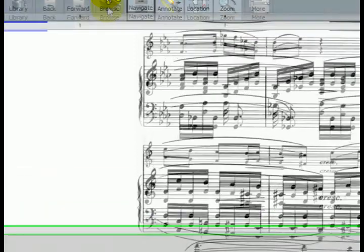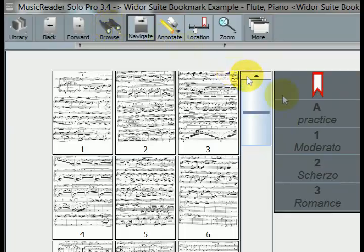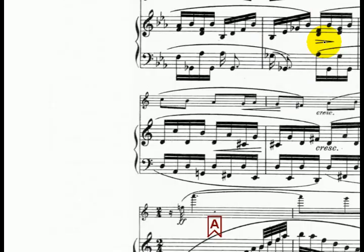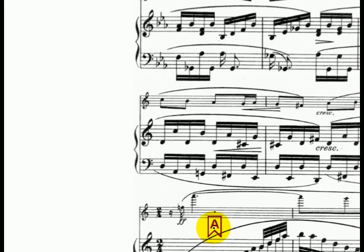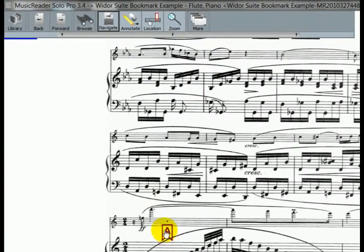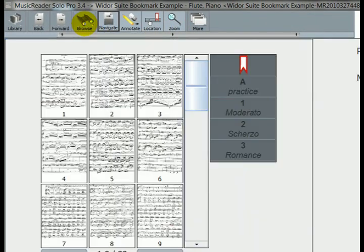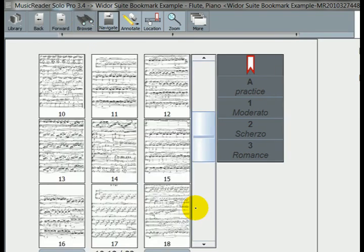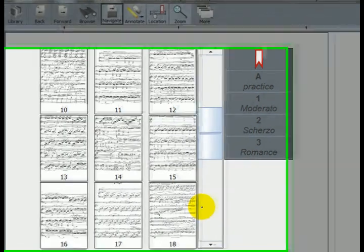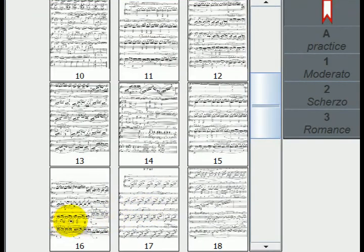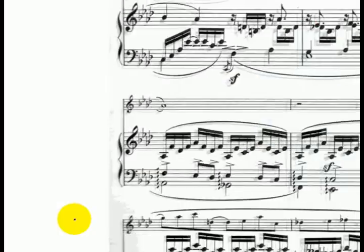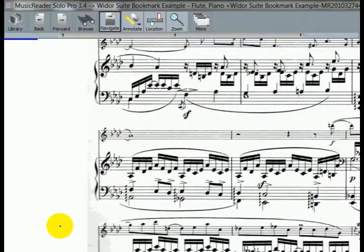But anyway, let's go ahead and let's take a look at the browse menu and you can see the bookmark I just created here, practice, will help me jump right to that spot. Isn't that cool? Okay? And let's go ahead and do one more just for fun. Let's go to another nasty looking spot. Oh, let's see. This looks hard over here. Let's go ahead and jump to this one.